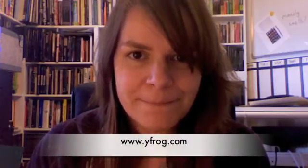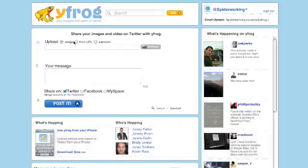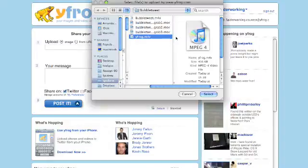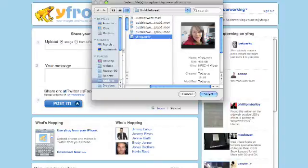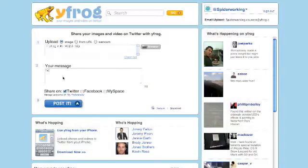So again go to wavefrog.com, sign in with your Twitter ID and you can upload any file — it doesn't need to be an image even though it does say that there. You can upload from a URL or from your webcam. I'm going to upload from my computer — there it is. Then simply add your tweet and post it.